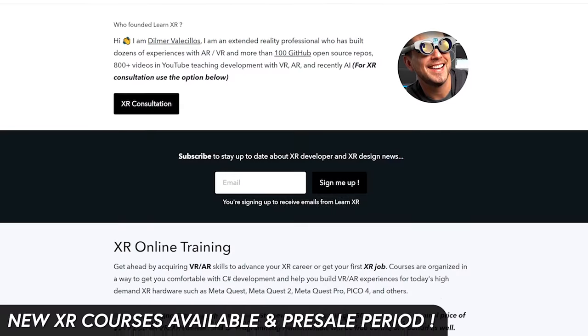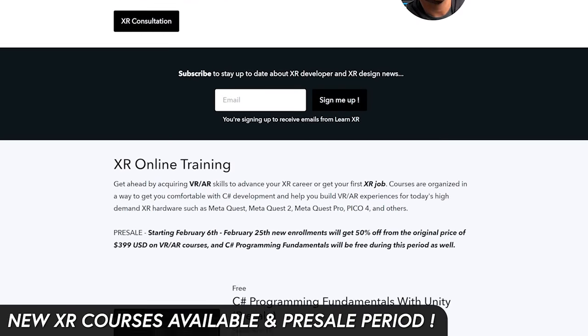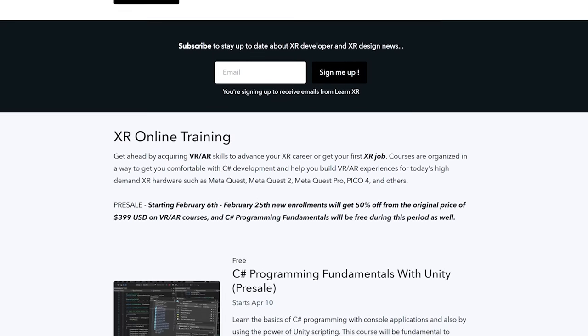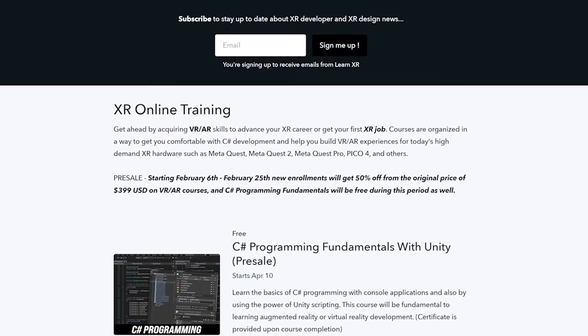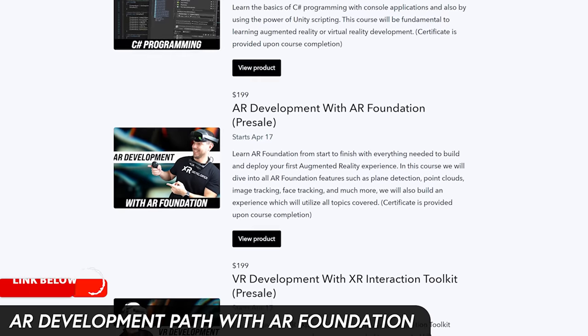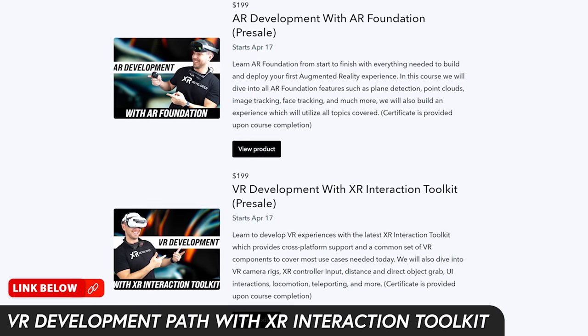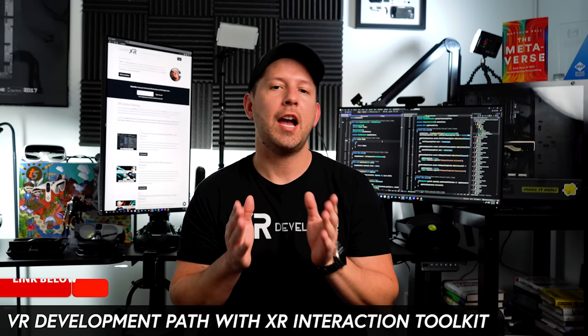What's going on everybody, and welcome to my channel. Today I'm really excited to announce that I'm going to be bringing XR courses again to learnxr.io. I'm going to be focusing on two different areas right now: one is going to be an augmented reality development path, and also a virtual reality development path.